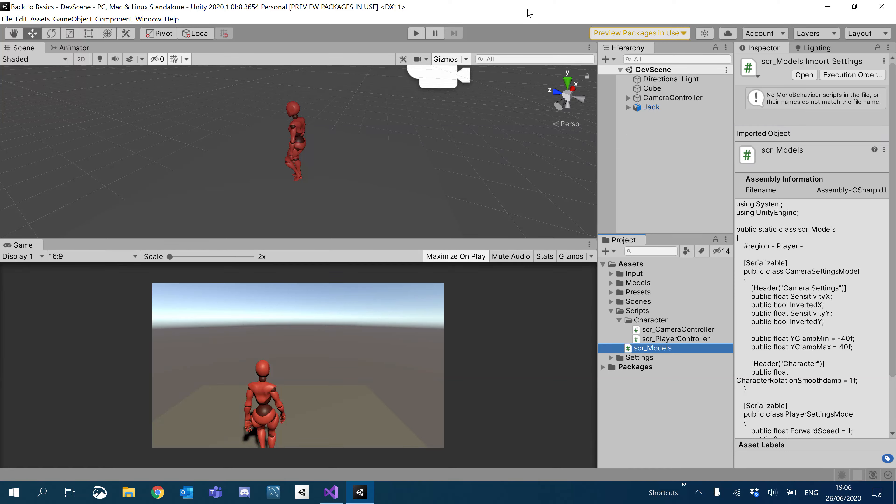Hey guys, welcome to another Unity tutorial. In this tutorial, we're going to refine our movement system to use different speeds depending on what we're doing.